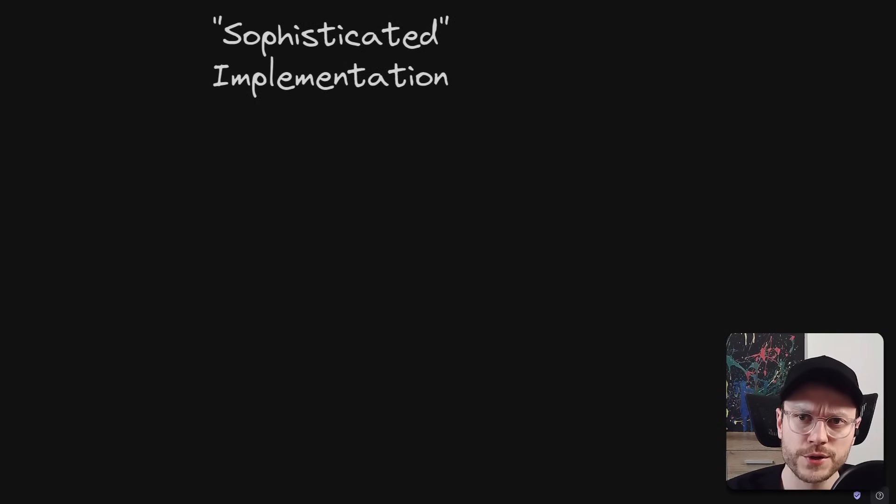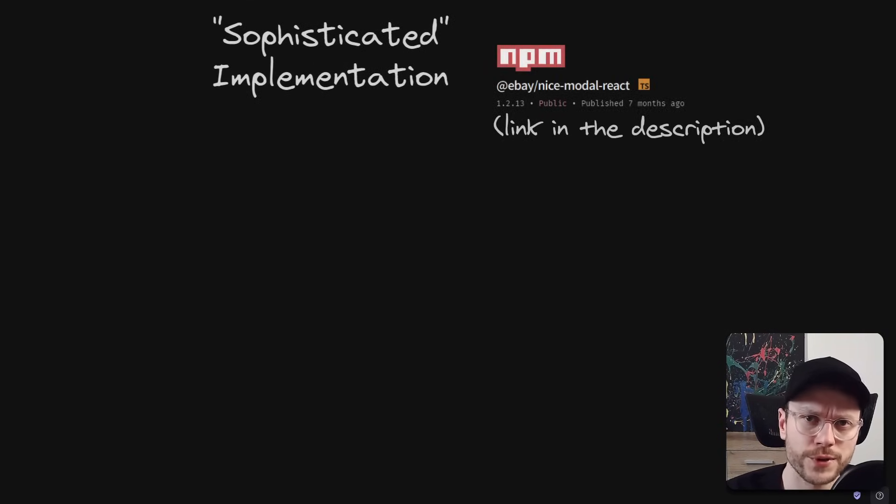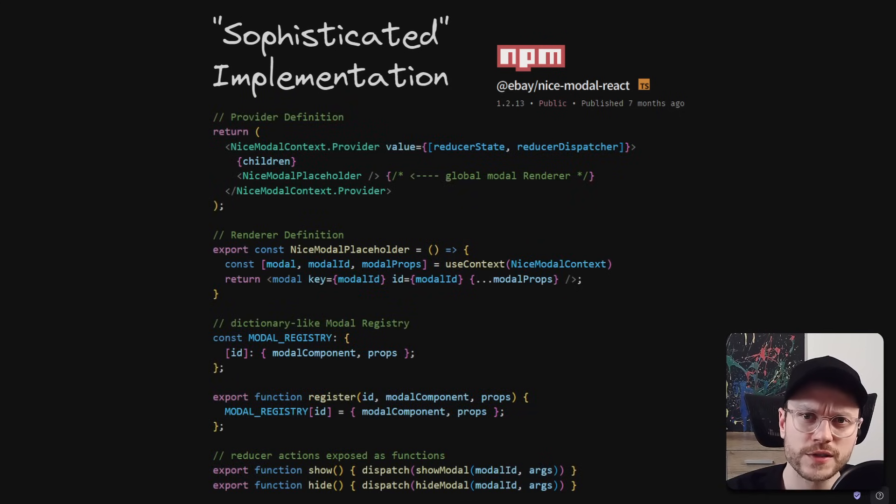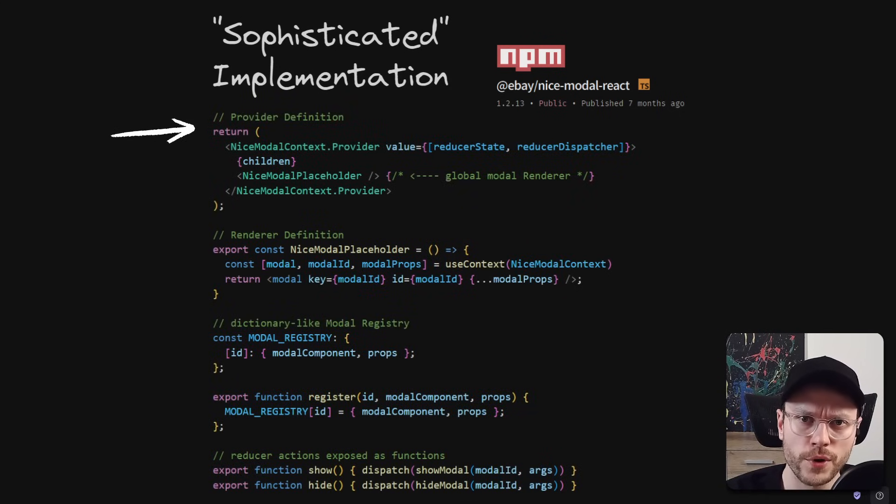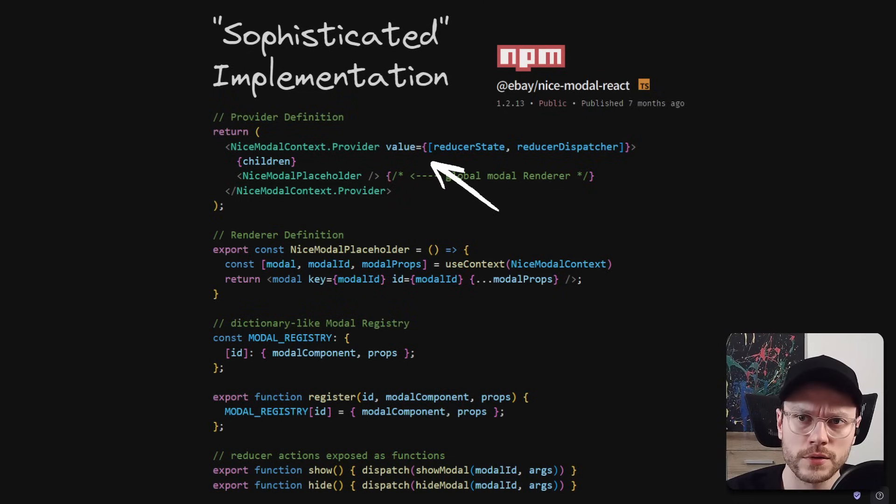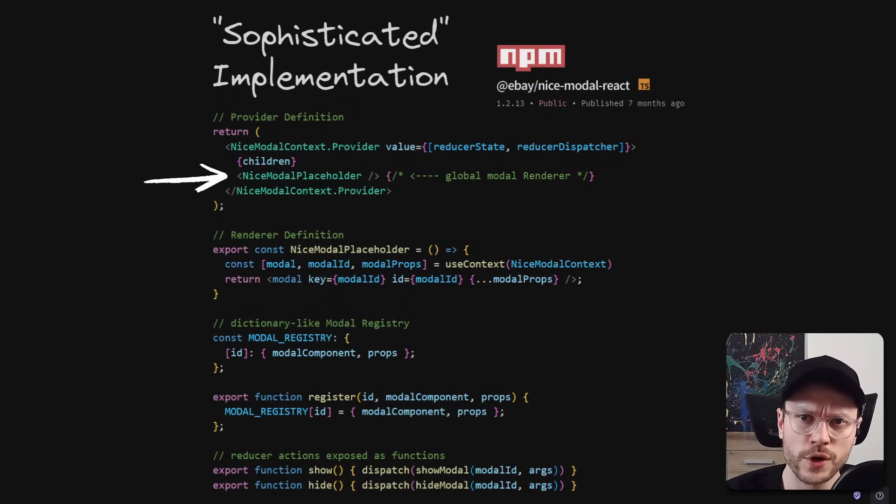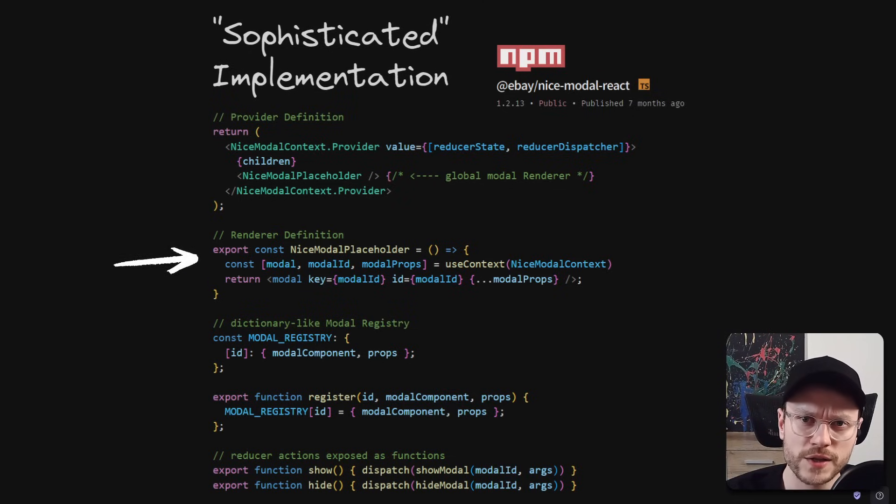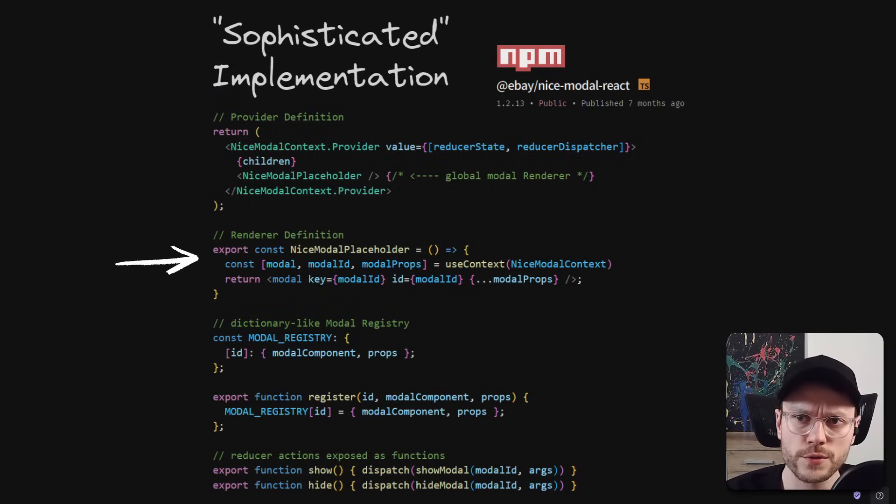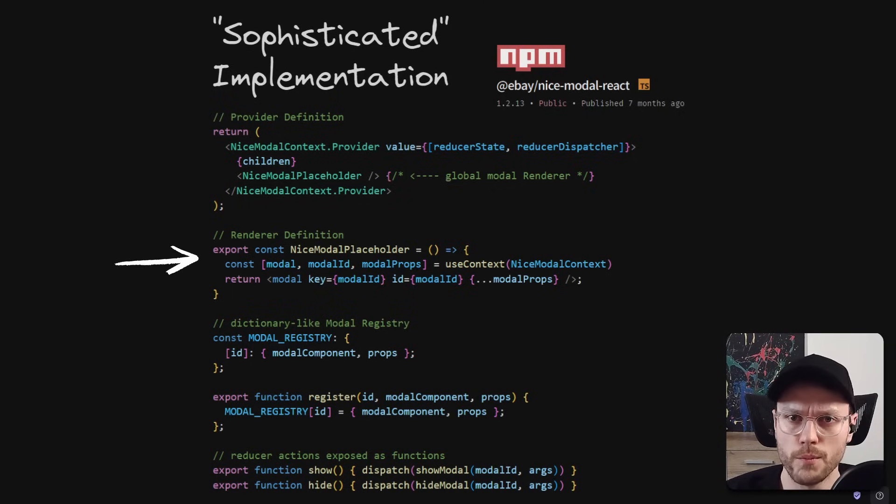The sophisticated implementation, this is actually based on my simplification of NiceModelReact package from eBay, so it defines a provider to wrap your root component. It connects it to some high-level reducer that keeps our global model state. It also takes care of mounting a model placeholder inside that provider. This placeholder is basically extracting one model component to be rendered, along with its props, from the context.